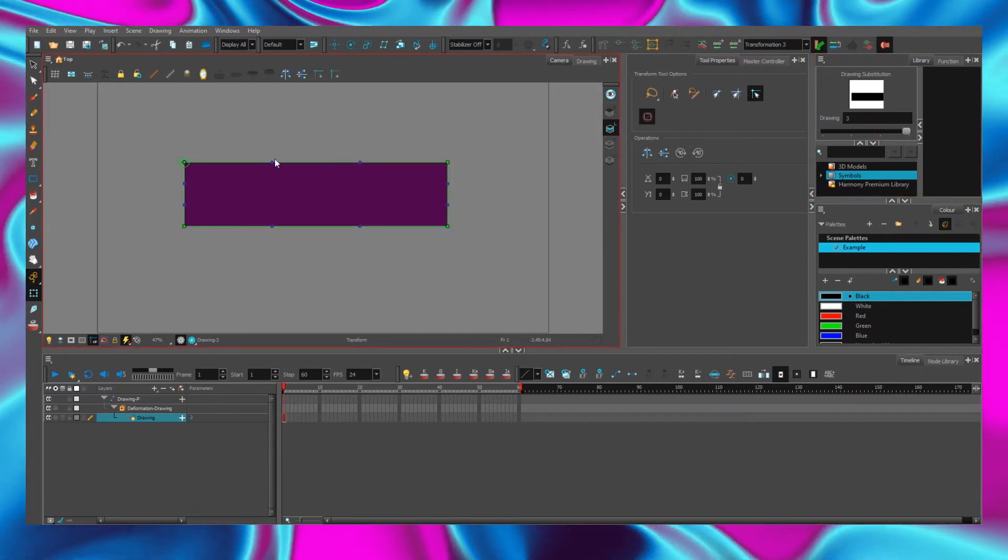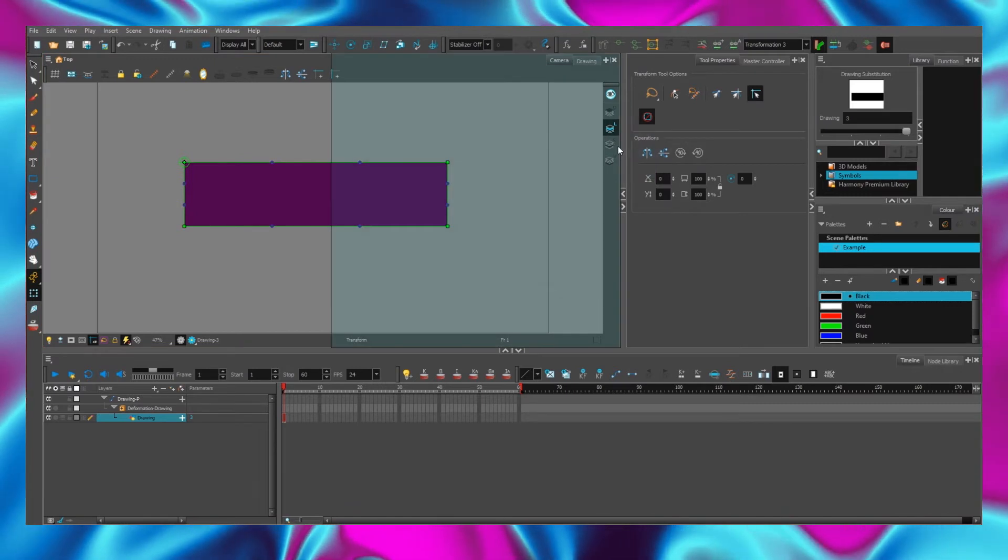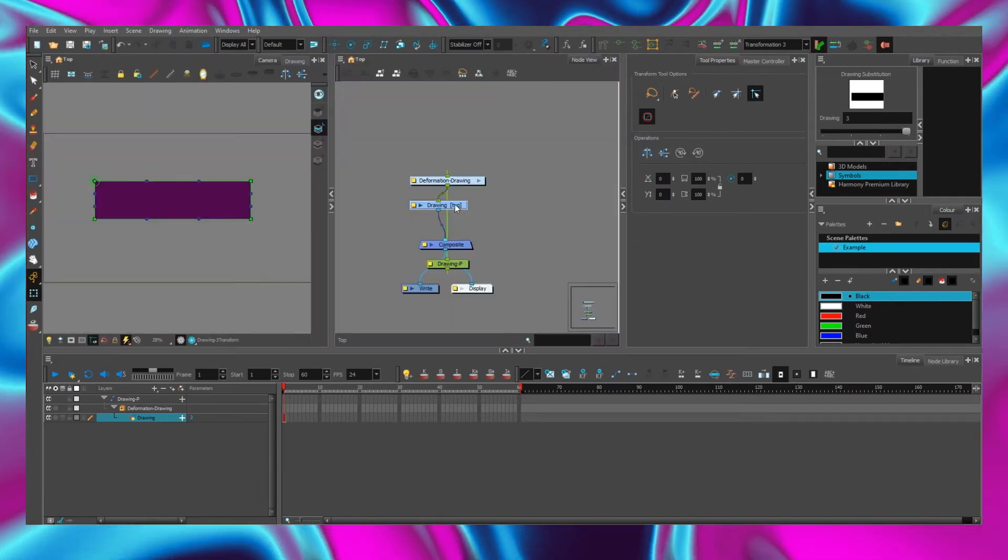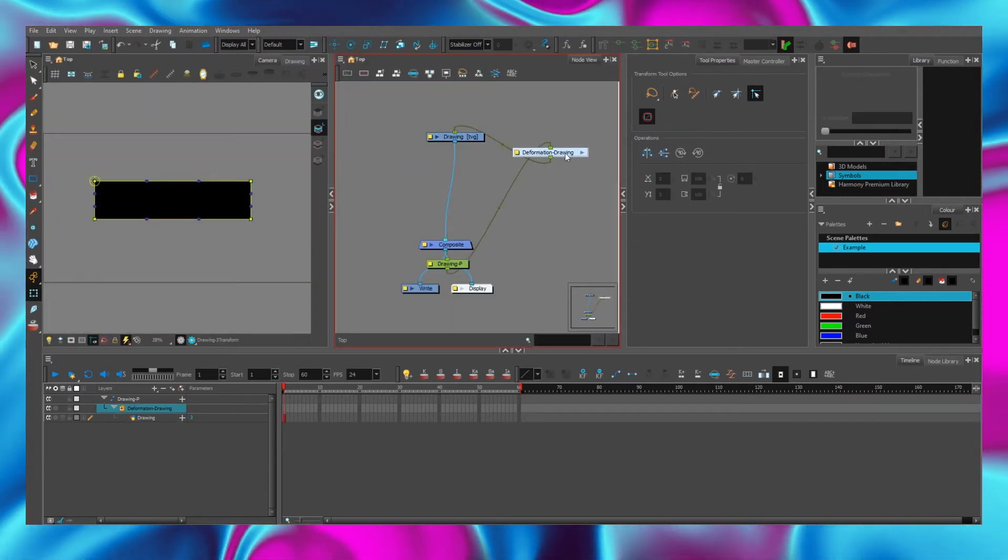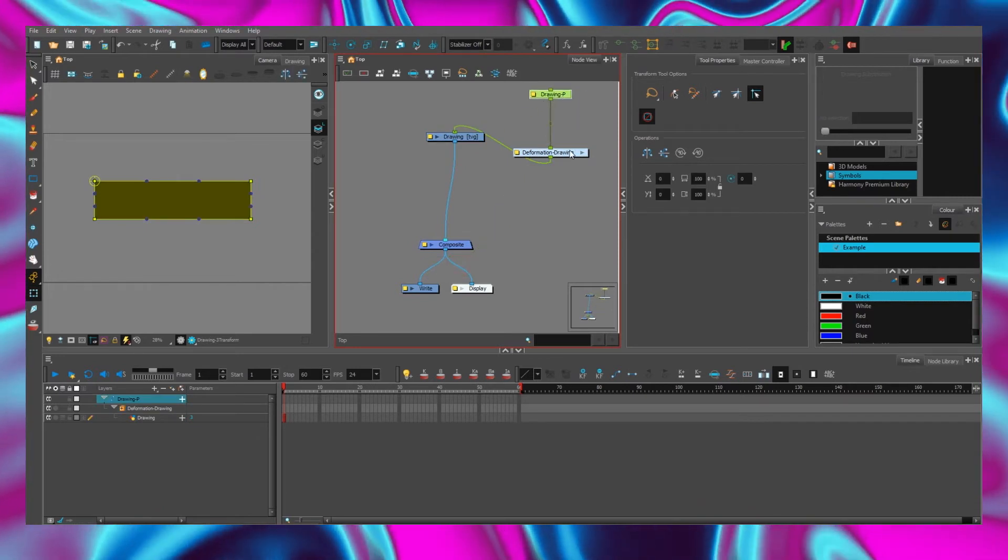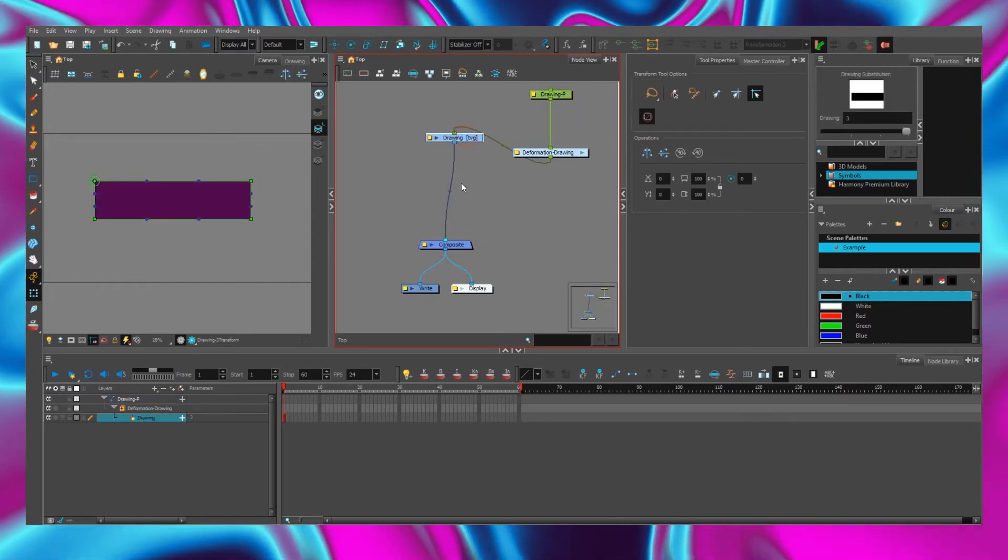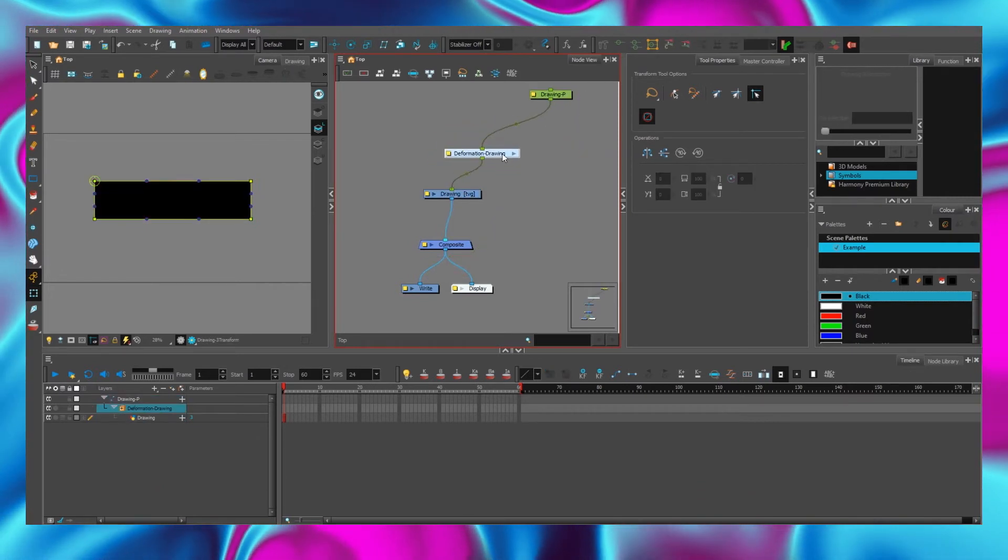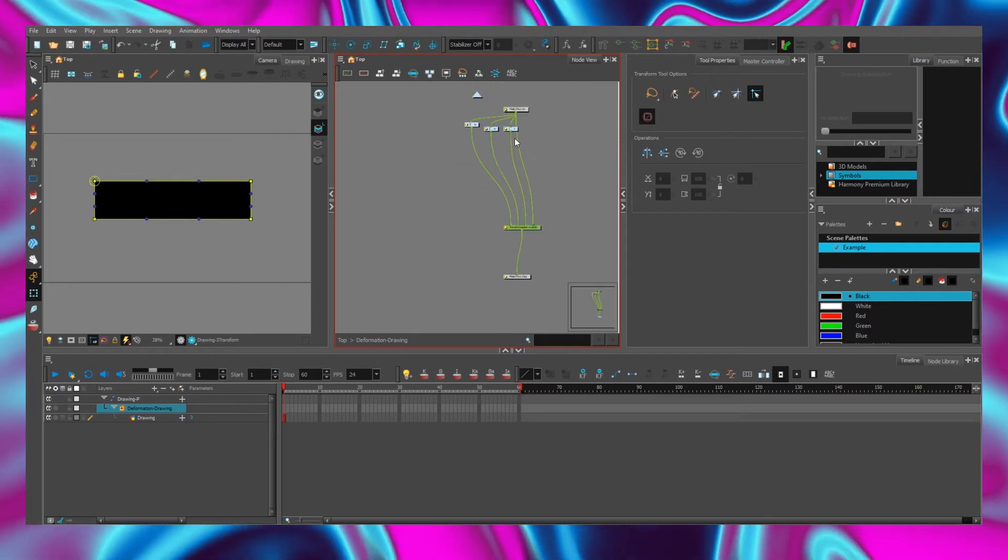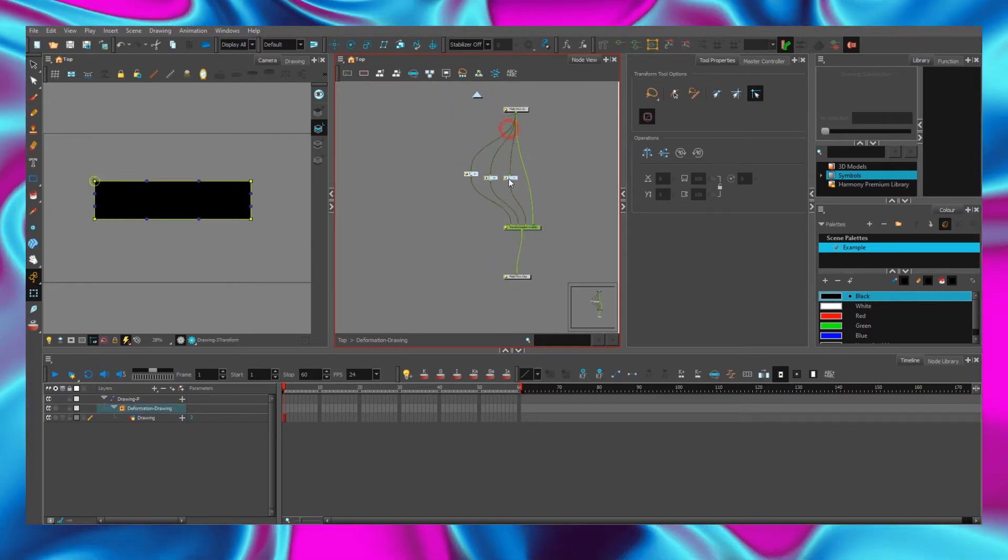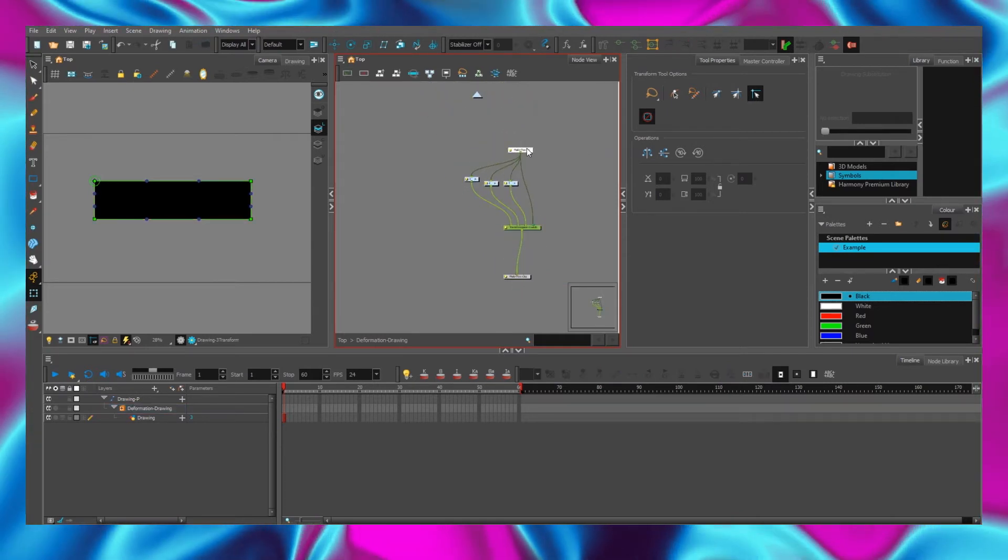Go to the node view window. Here we see all our elements. All created chains are stored in this container. Here are the three containers with created deformation chains.